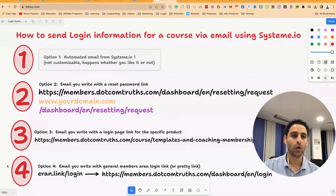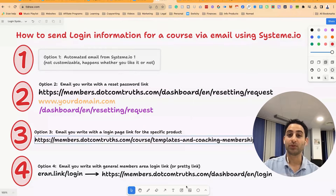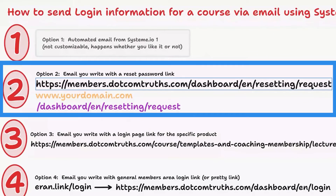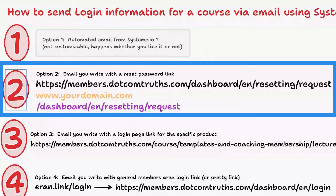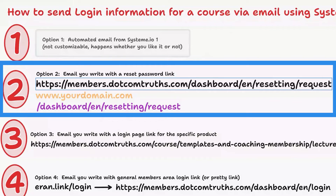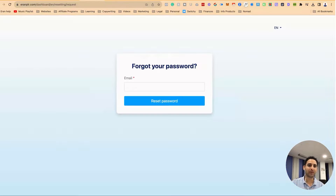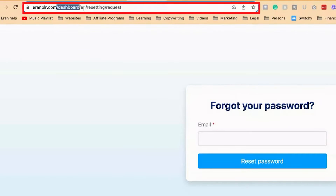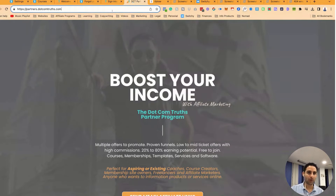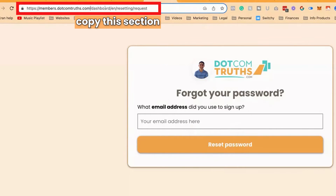Now we're going to discuss the other options to automate the process or make it more user-friendly. Option number two is to send them, in the email you've personally written as an automation, a link to automatically reset their password. This is really simple to do — you're basically going to send them directly to the 'forgot password' page so they don't have to find it themselves. You'll notice that regardless of the domain, the URL is always: forward slash dashboard, forward slash EN, forward slash resetting, forward slash request.